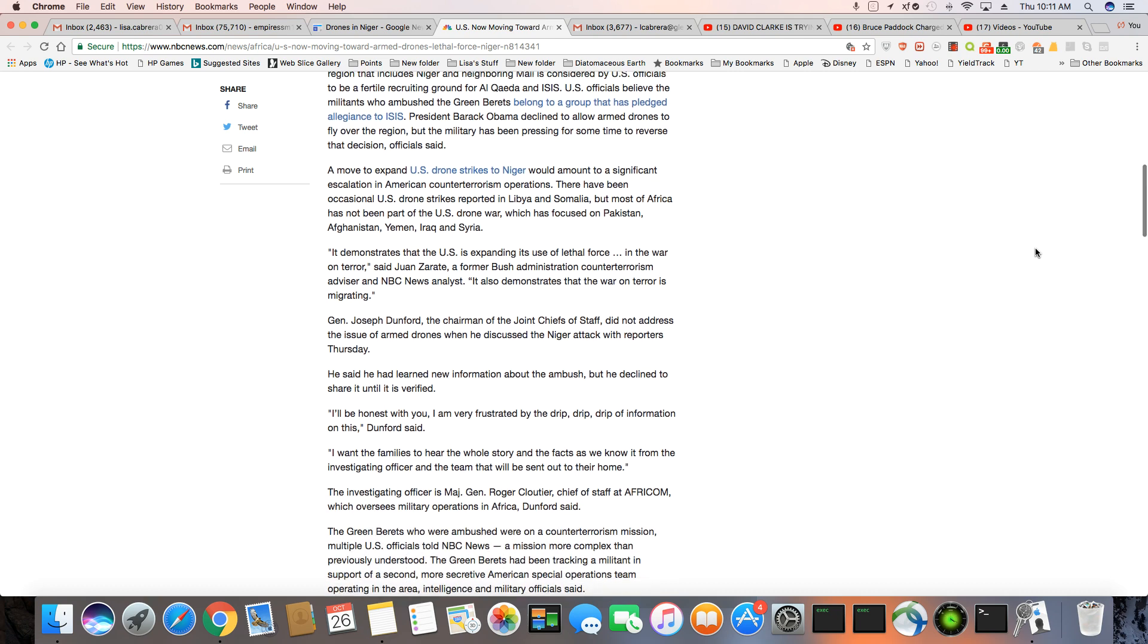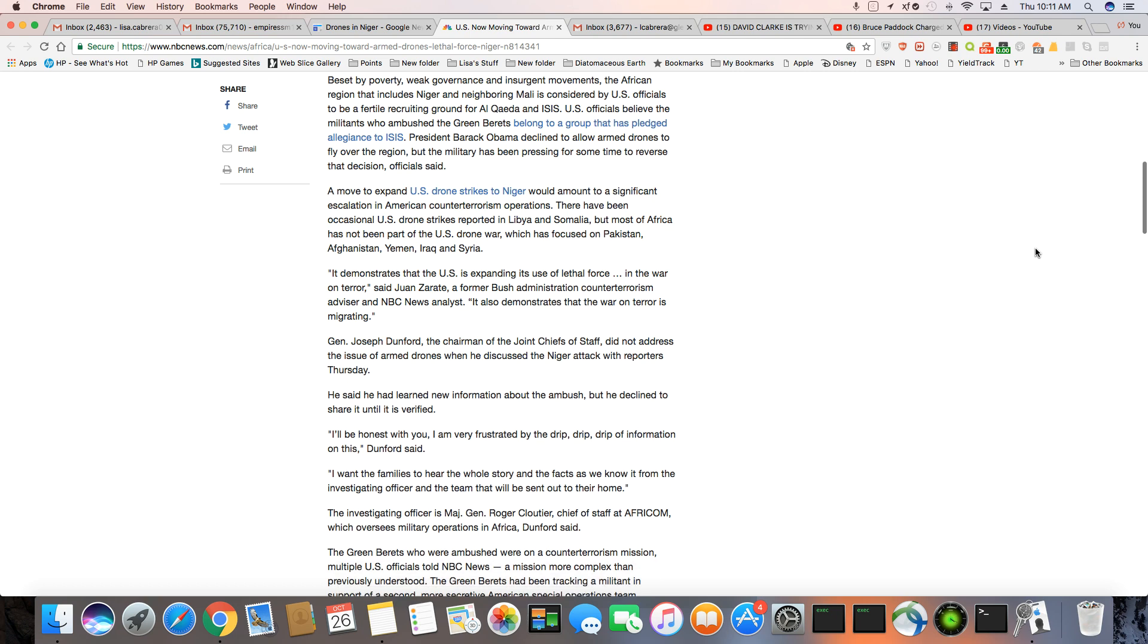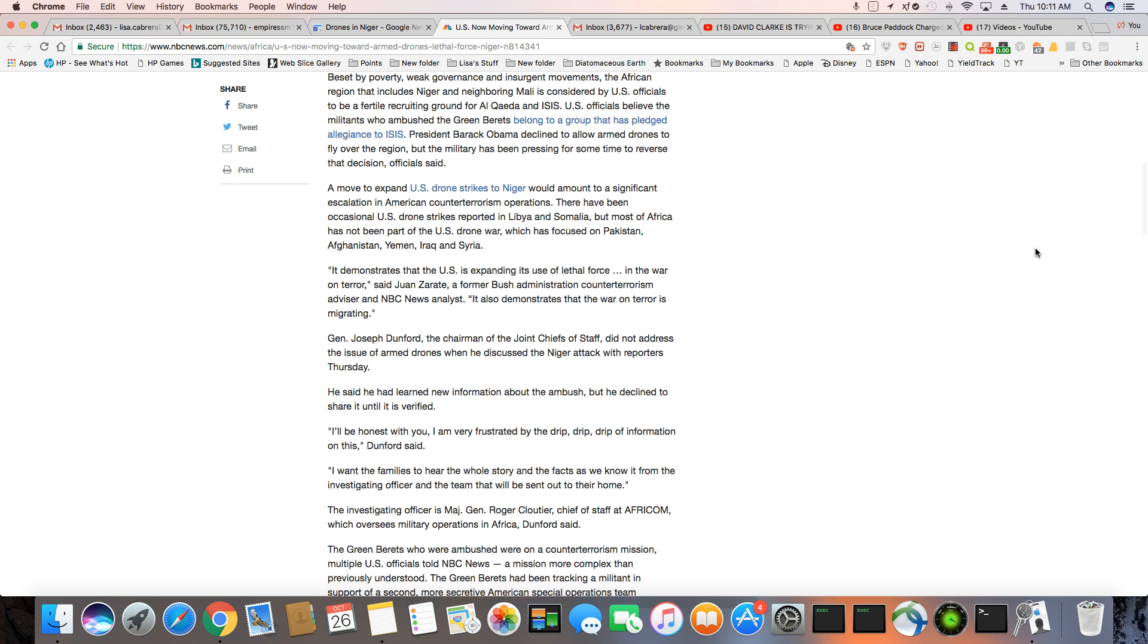This is just bad news all around for the Africans. Now you're talking about two countries in there with armed drones, the French and America. This is just going to be scores of Black people being taken out. That's what this is really going to add up to.